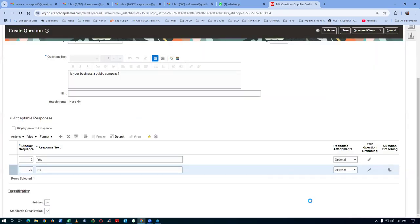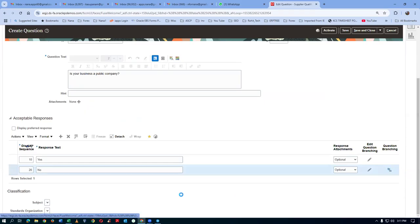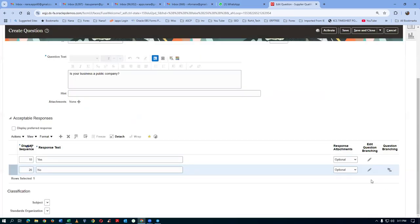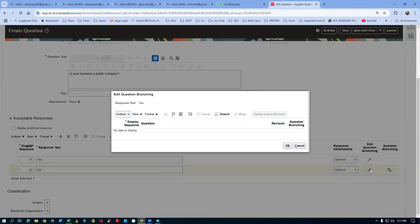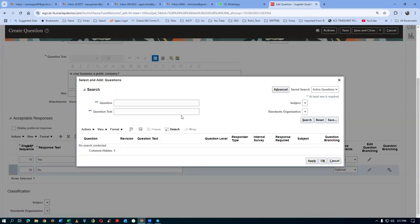In the branching, you can see that if the answer is no, the supplier has to disclose the financial info. Click on Edit. Keep your cursor on the No branch and then click Edit. We already have a No branch — let's delete it and add the correct one. Go to Actions, then Select and Add.